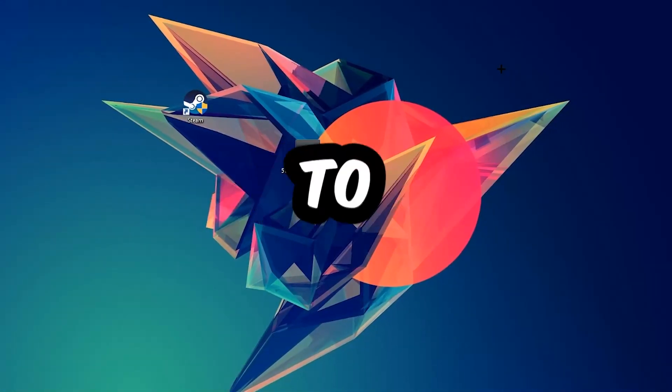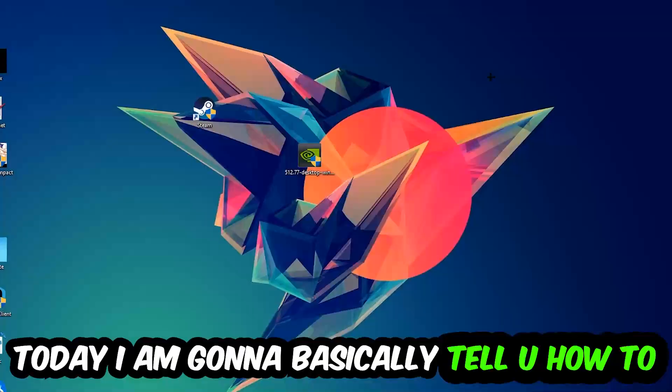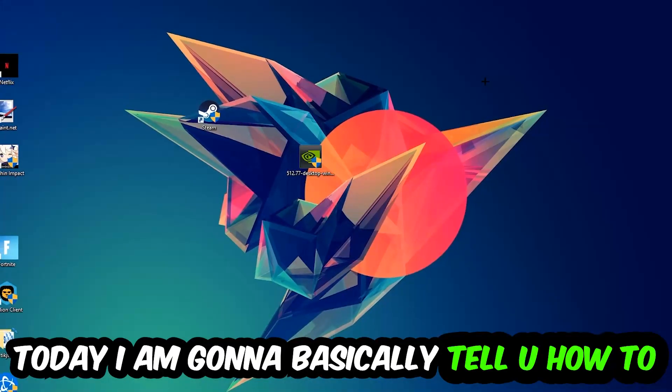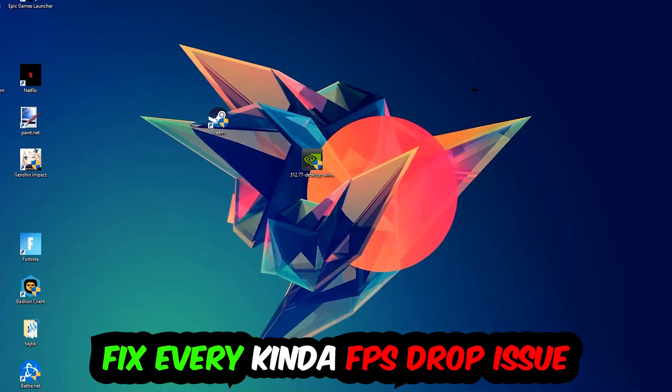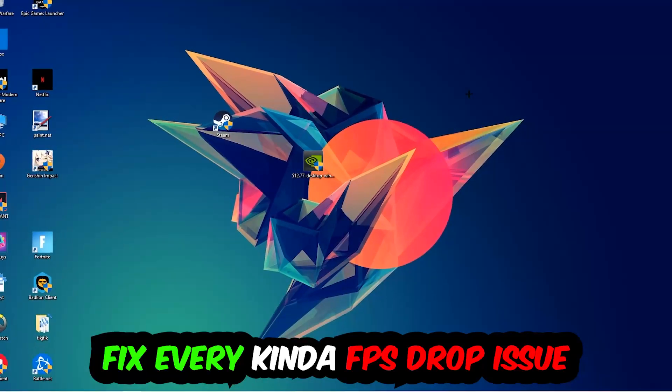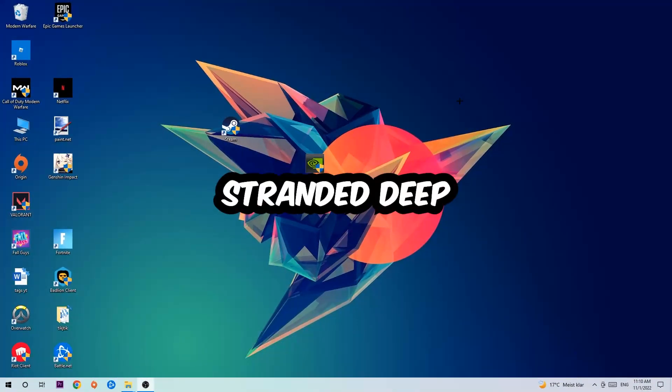Hey what's up guys and welcome back to another video. Today I'm going to tell you how to fix every kind of FPS dropping, stuttering, or frame dropping issue you're currently having in Stranded Deep.